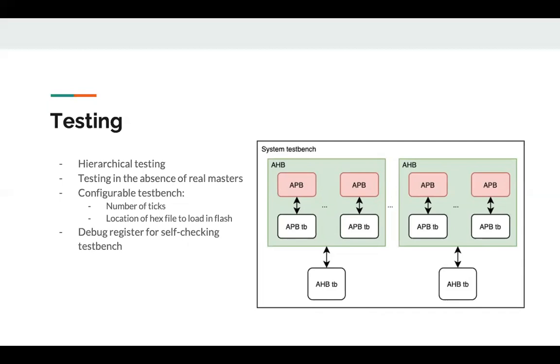The test bench for the whole system is configurable such that the number of ticks and the location of the hex file that will be loaded into the flash can be specified.